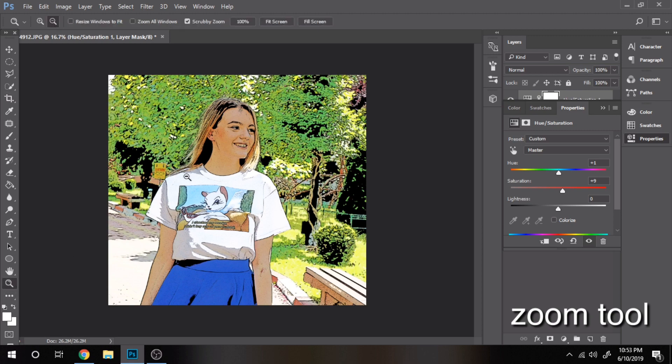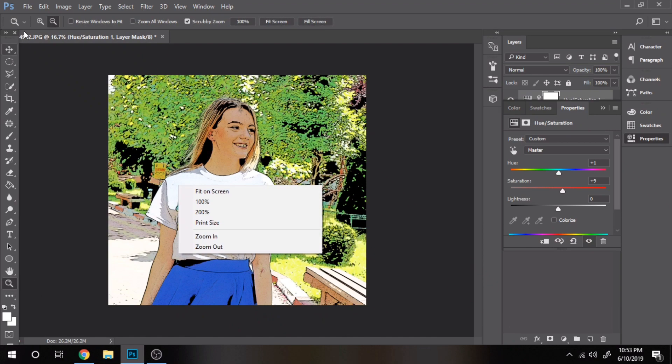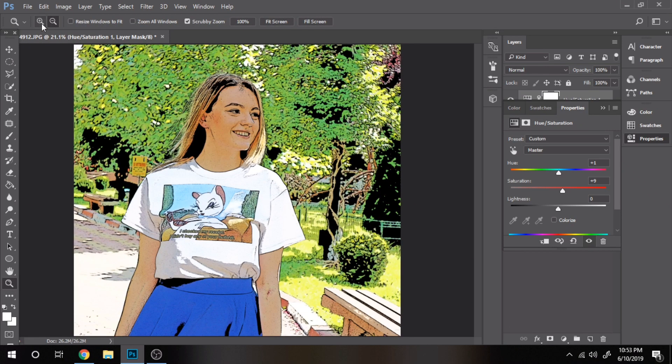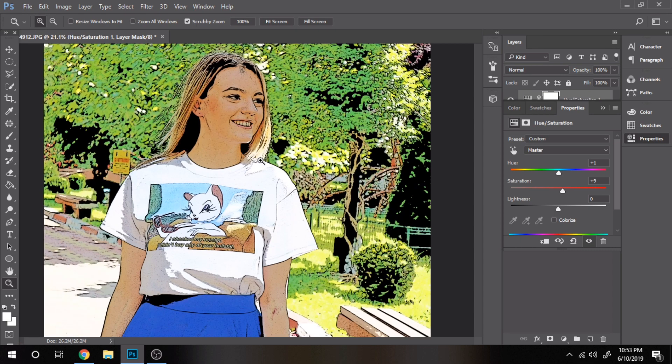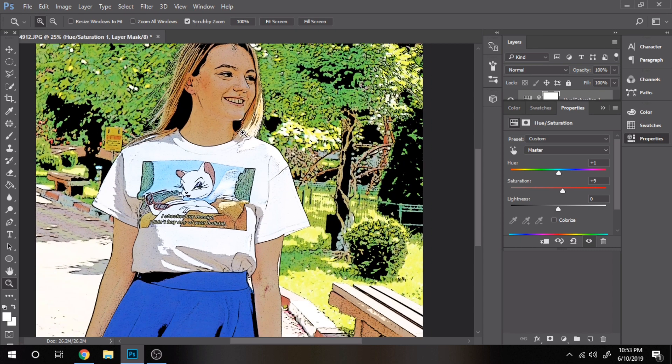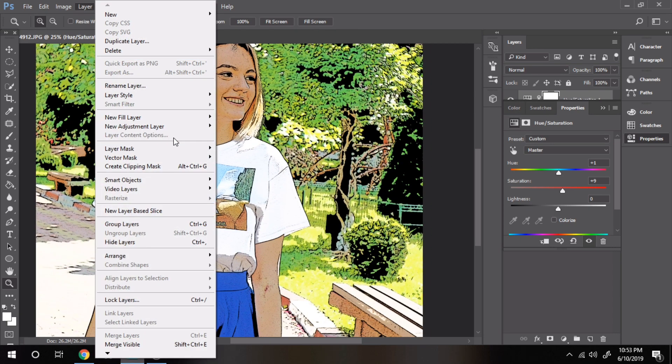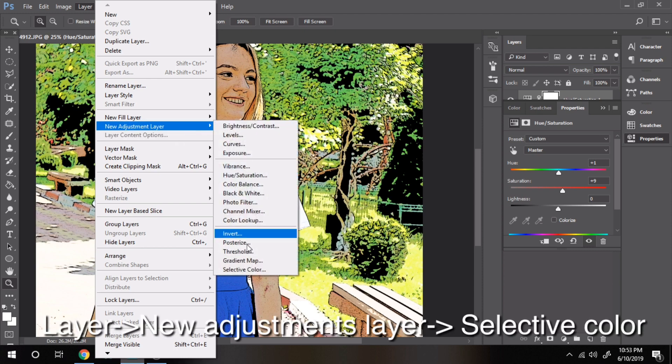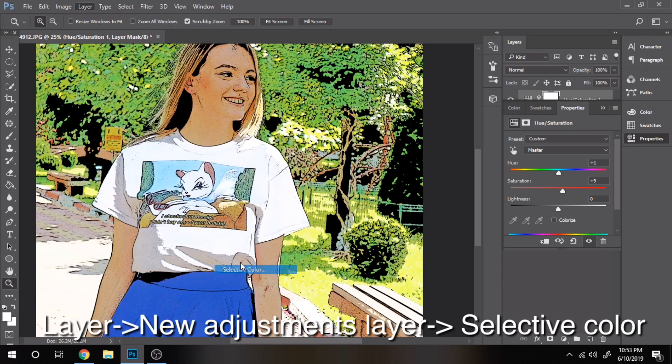Use the zoom tool anytime you want to see details of your photo. This helps to see what more adjustments needs to be done. I also recommend selective color from new adjustments layer.